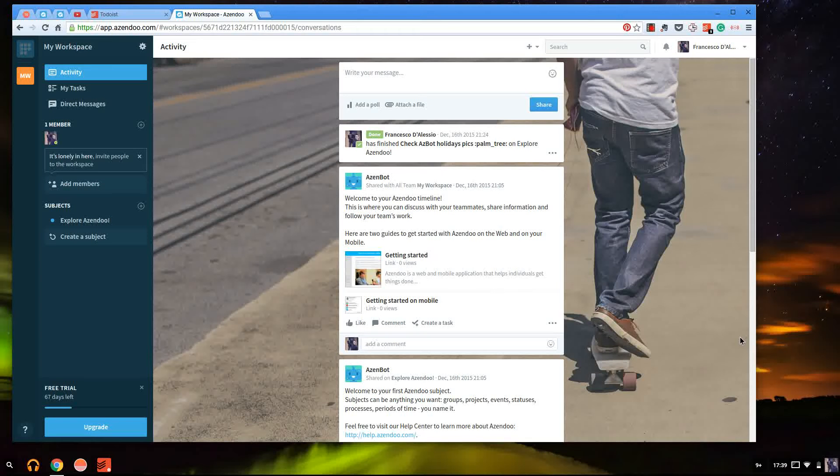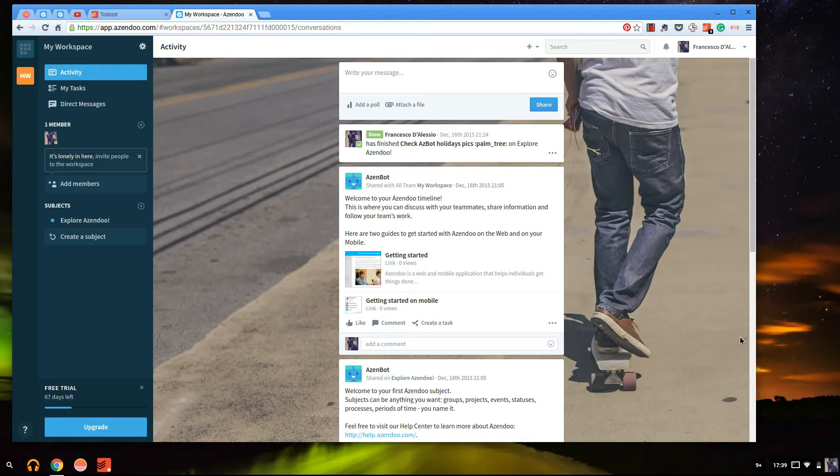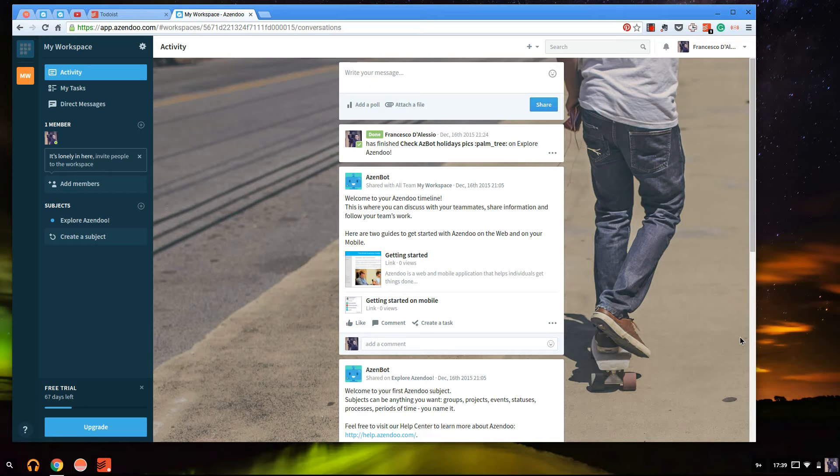Hello everyone, welcome to another video. My name is Francesco and what I do in these videos is break down productivity tips, tools and techniques to help you move forward with your productivity.